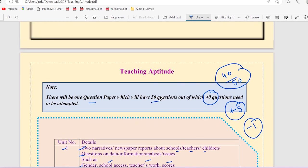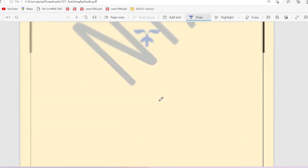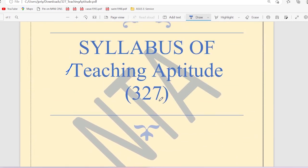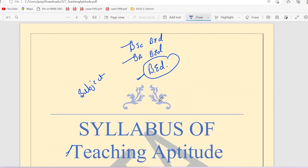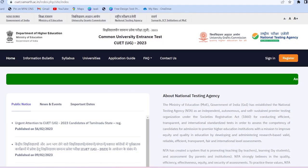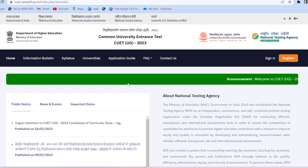For more information, subscribe to the channel and like this video. Thank you so much for watching this video. I will see you soon in the next video. Take care and bye bye.